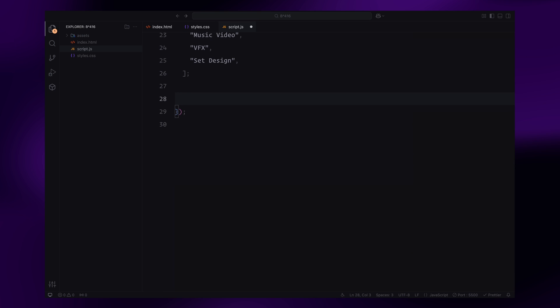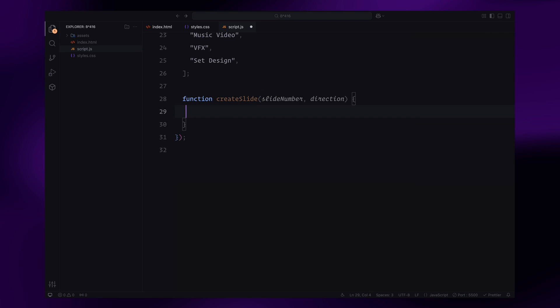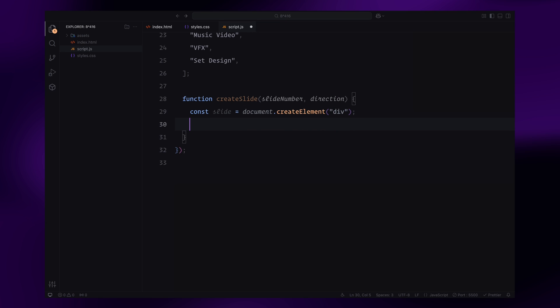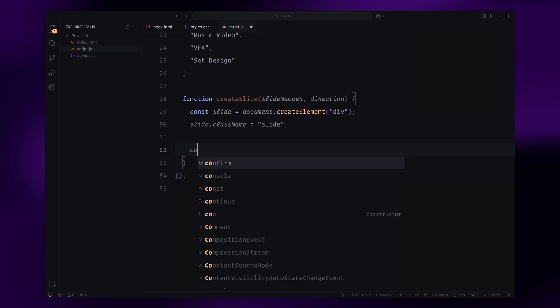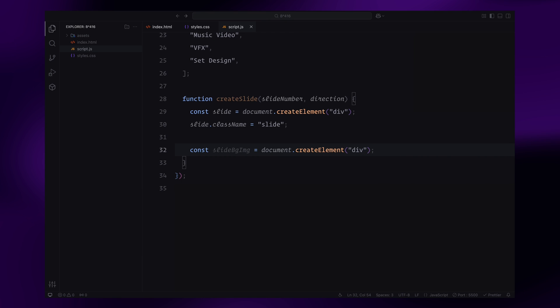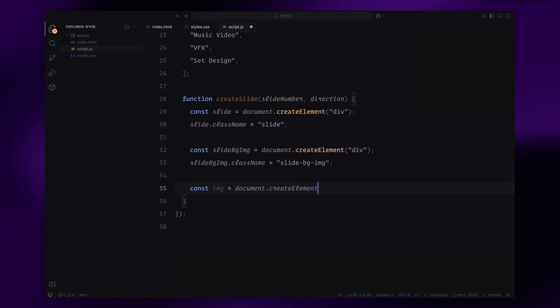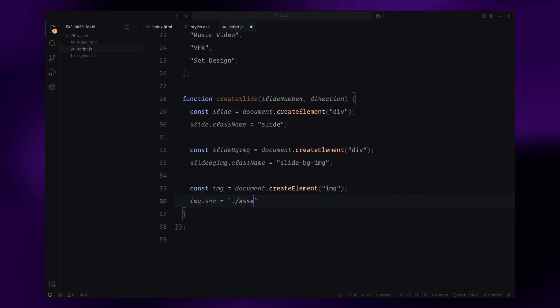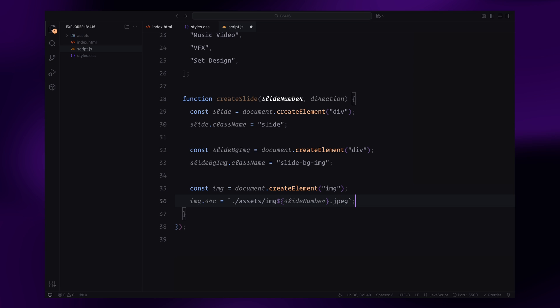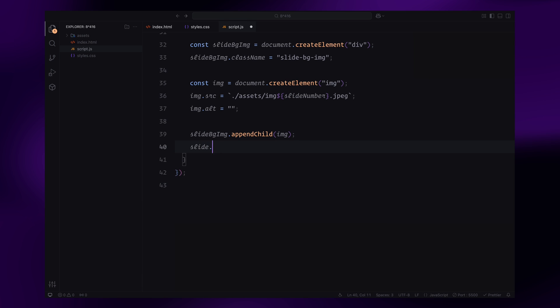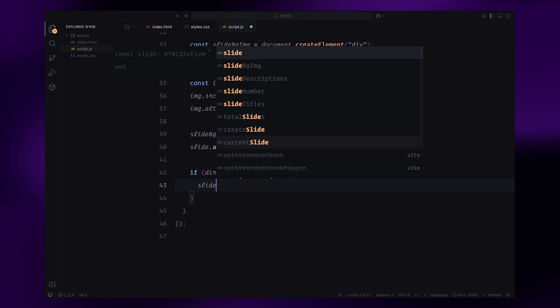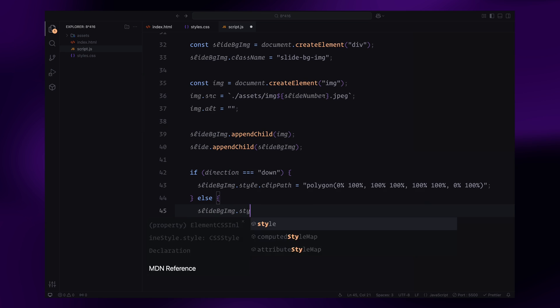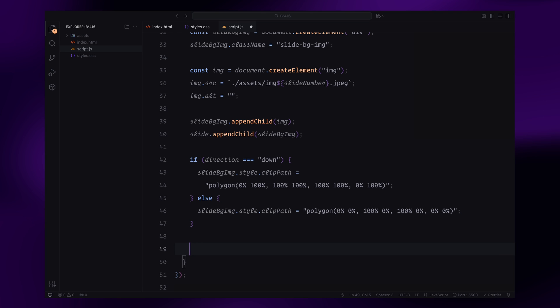Next, I define the createSlide function, which dynamically generates a new slide whenever required. First, I create a div element and assign it the class name slide, which will act as the main container for the slide. Inside this container, I'll add another div with the class slide background image. This div will hold the background image for the slide. I then create an image element and set its source dynamically based on the slide number passed to the function. This ensures each slide displays the correct image. Once the image is ready, I append it to the slide background image container, and then append that container to the main slide. Now, to handle the animation, I set an initial clip path value on the background image wrapper. If the user is scrolling down, the clip path starts at the bottom of the image. If scrolling up, it starts at the top. This creates a smooth reveal effect during the transition. Finally, I return the completed slide element so it can be added to the slider dynamically when needed.